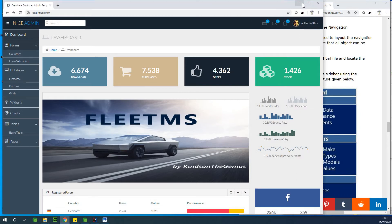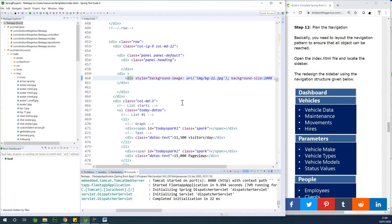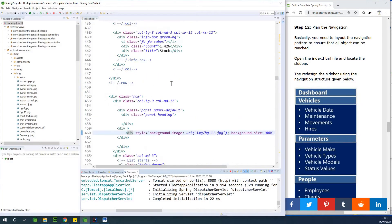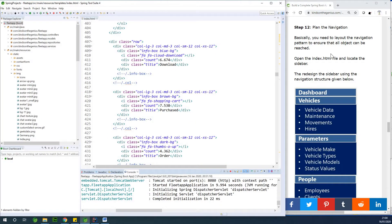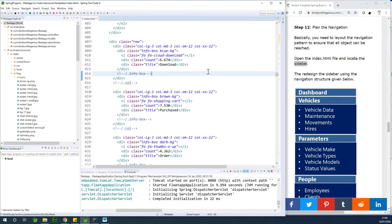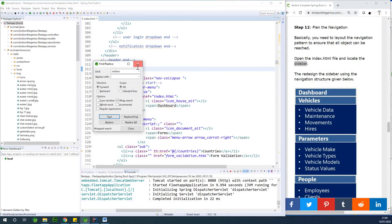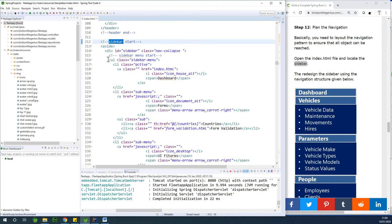So the procedure is we are going to open the index page, do the work in the index page, and then later copy across. We are going to locate the sidebar, because it's called the sidebar. So I'm going to search for it using Ctrl+F — I'll search for 'sidebar' and it finds sidebar.